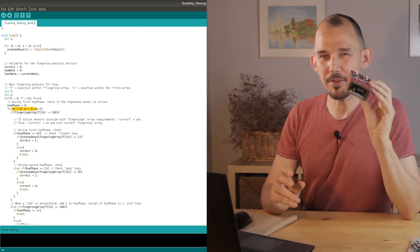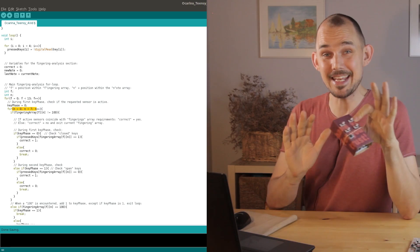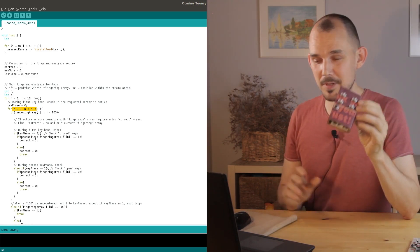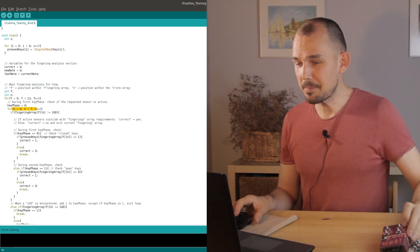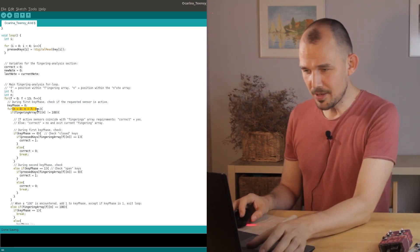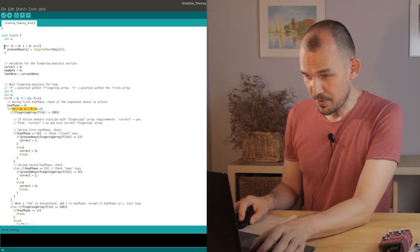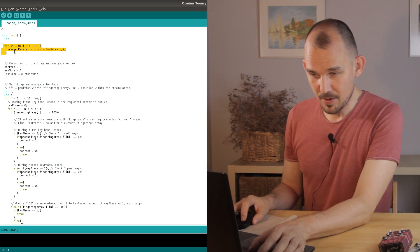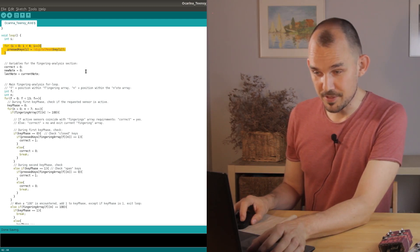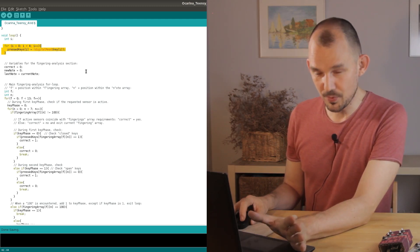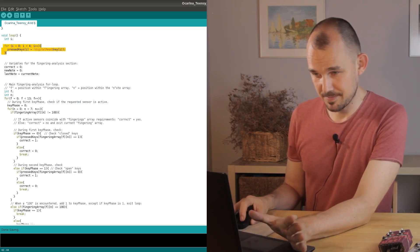We'll assume for this first test that we're not pressing any keys on the instrument and that means that after reading all the buttons the pressed keys array would now be full of zeros. So let's see what happens.